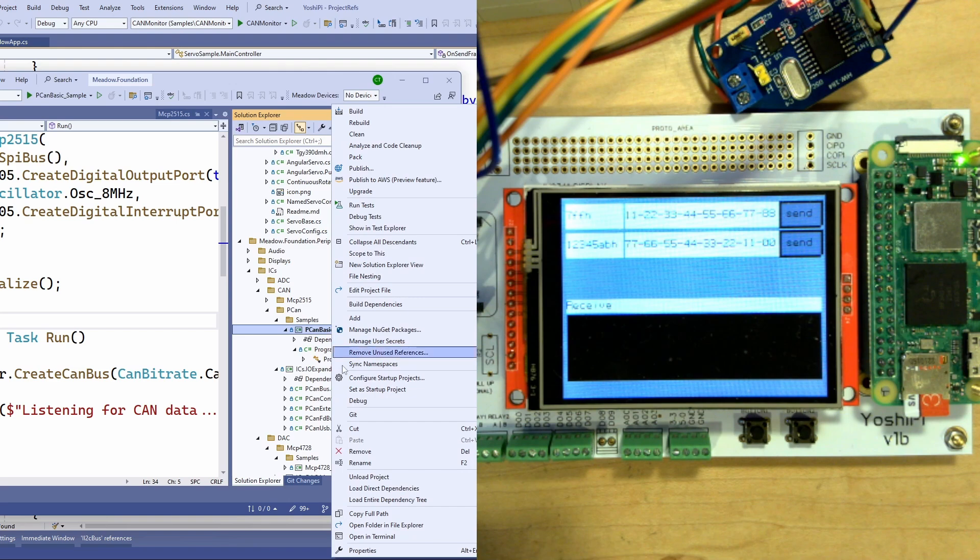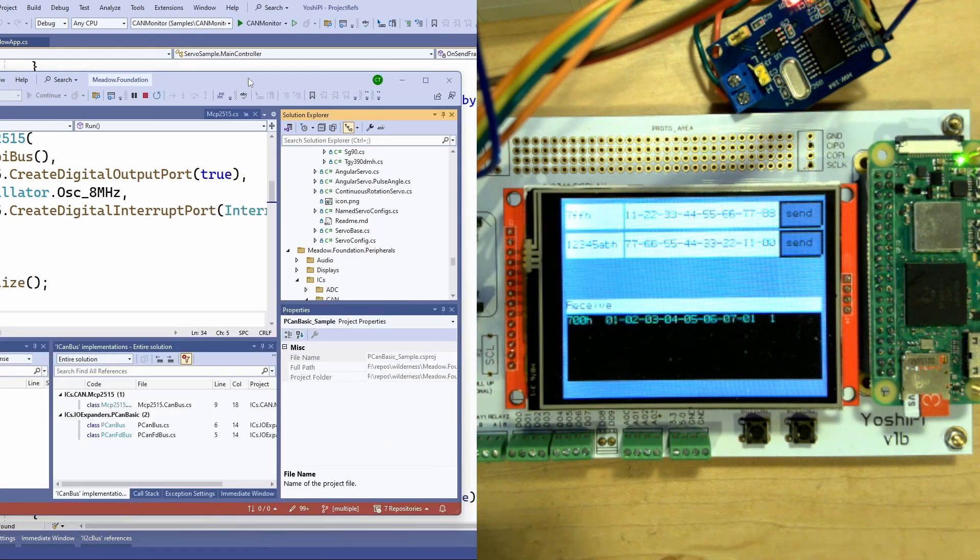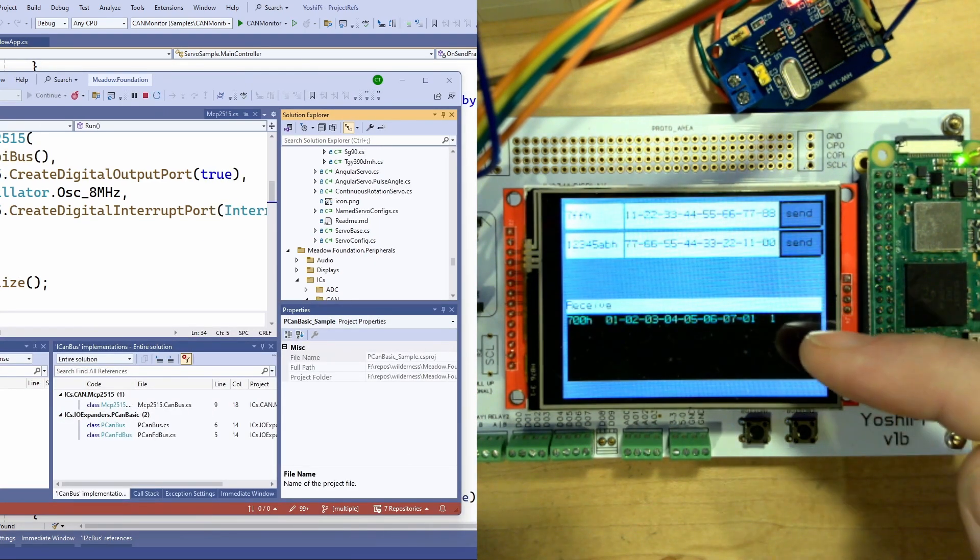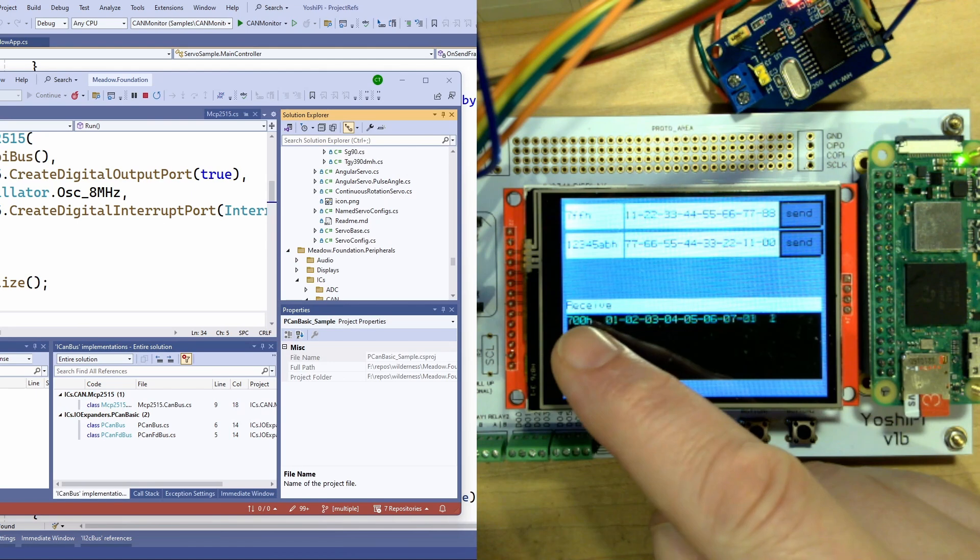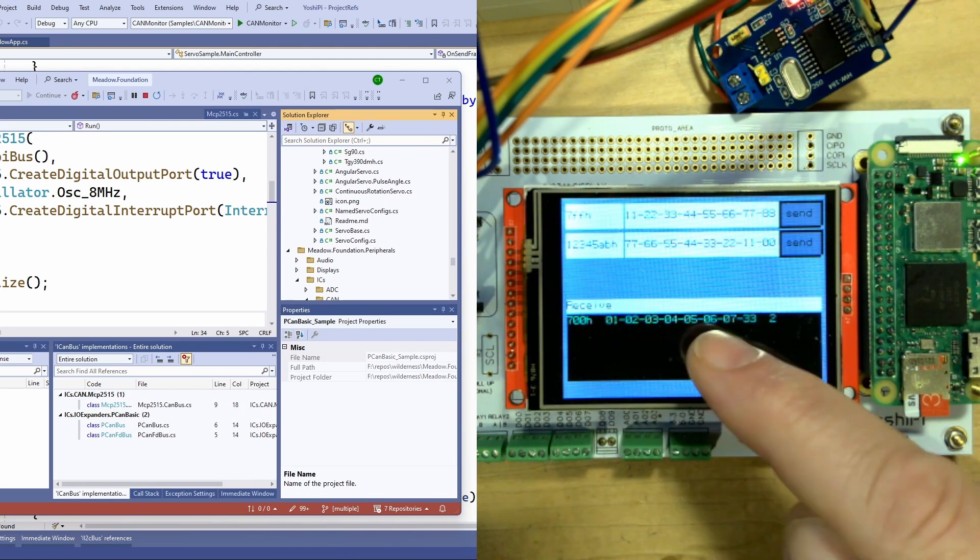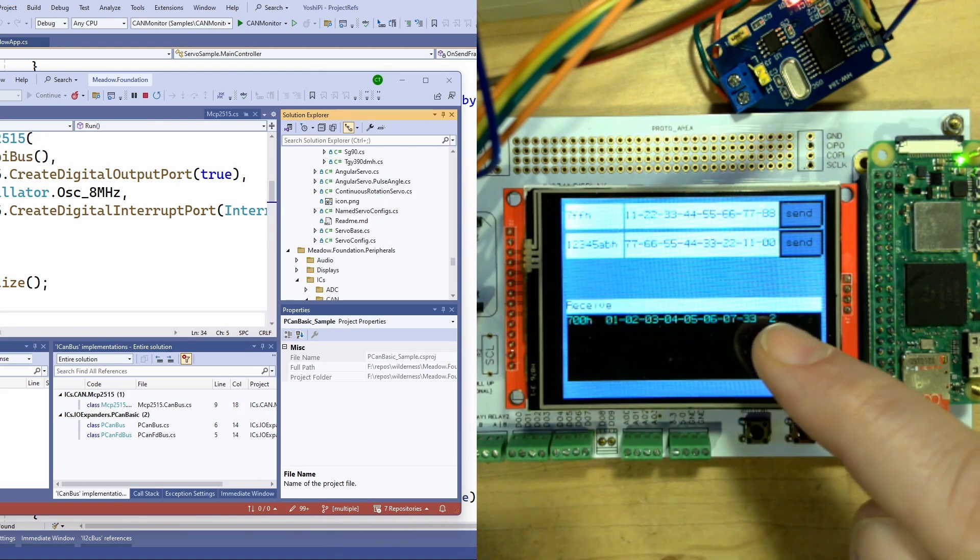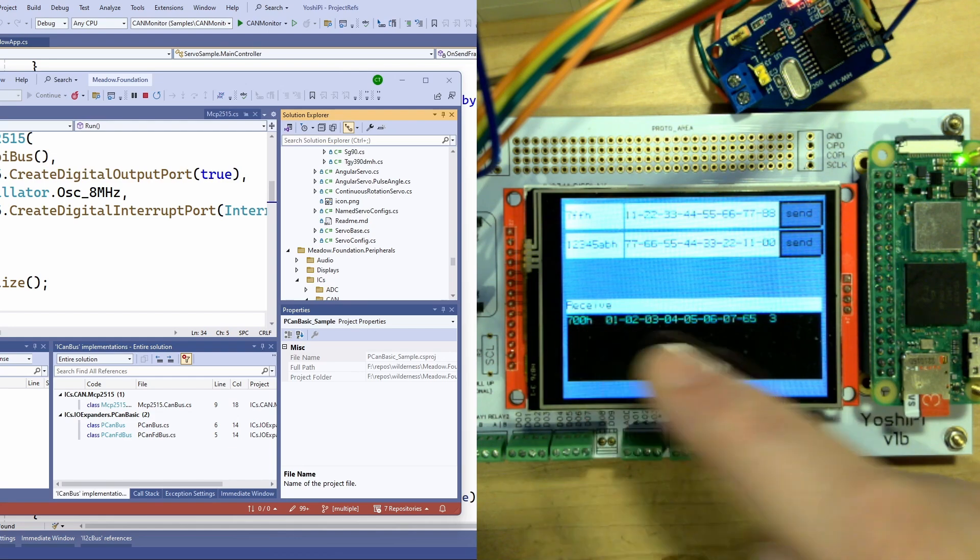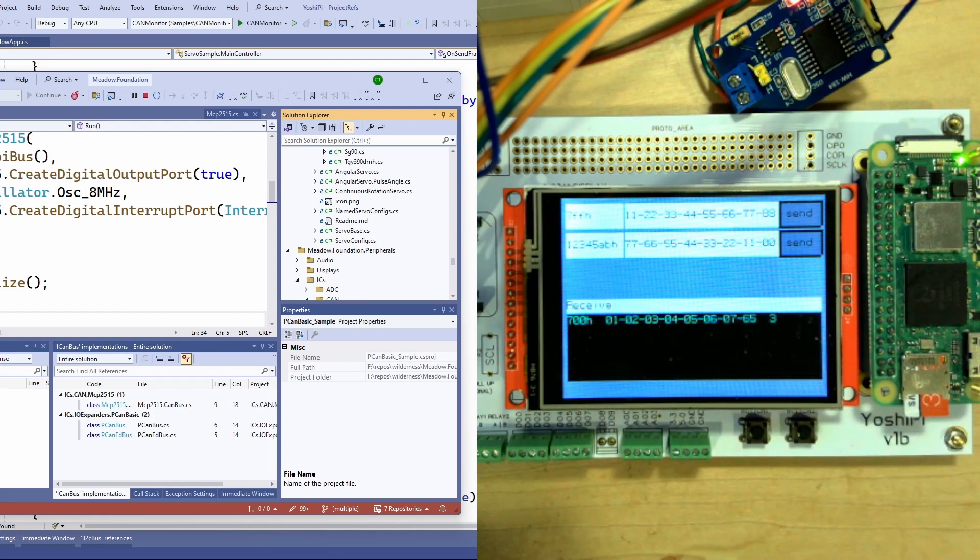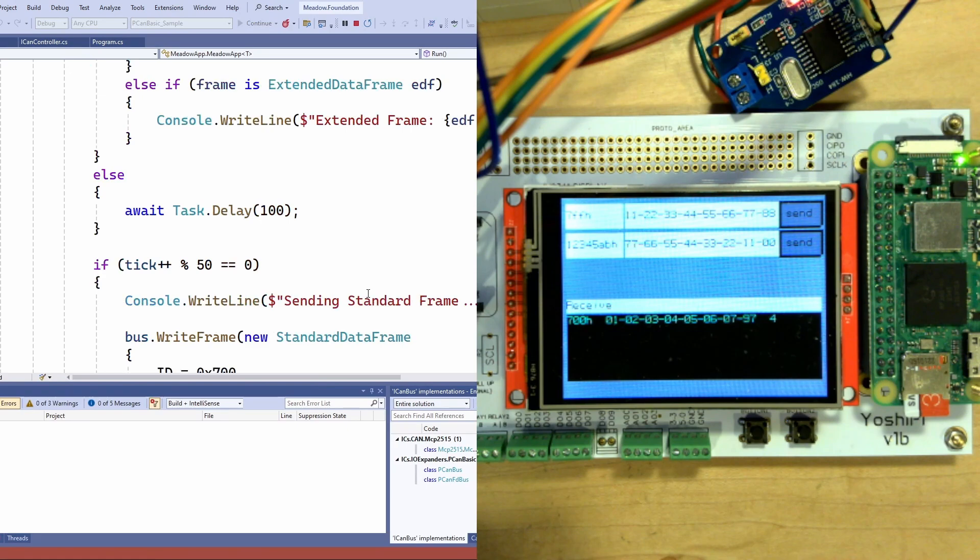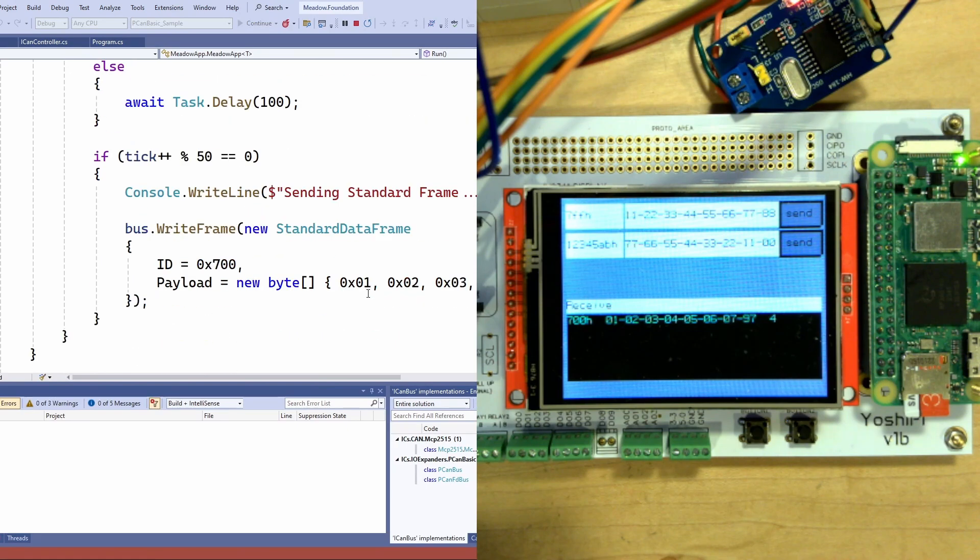If I launch this you can see it already sent this frame and what we have is the frame ID, frame data and then the count of the number of frames here.